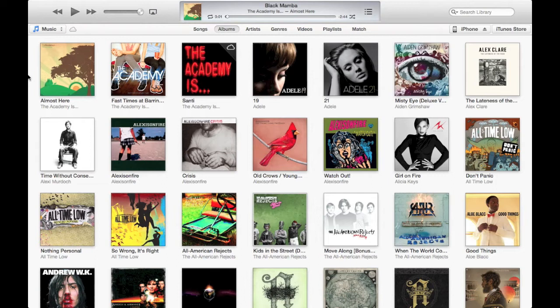The first thing we can see here is the actual design has changed very drastically from the previous version of iTunes. The colours and the colour scheme now very much match what is on iOS 6 — in terms of the light greys and the white, it's a very minimal design.